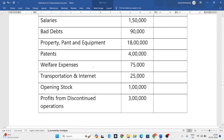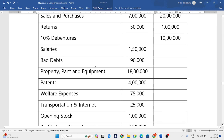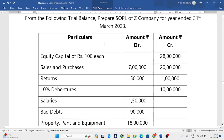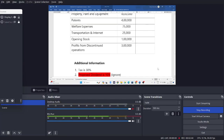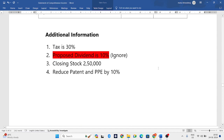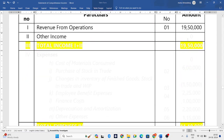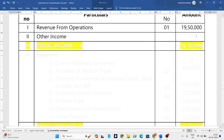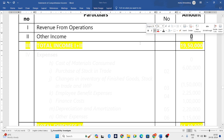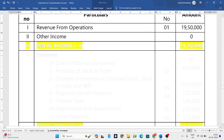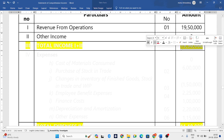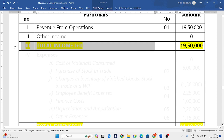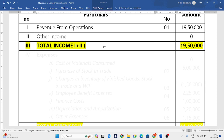For this we need to add other income. Let us check the question — we don't have any other income, so it will be zero. Adding these two gives us 19,50,000, which is our total income.